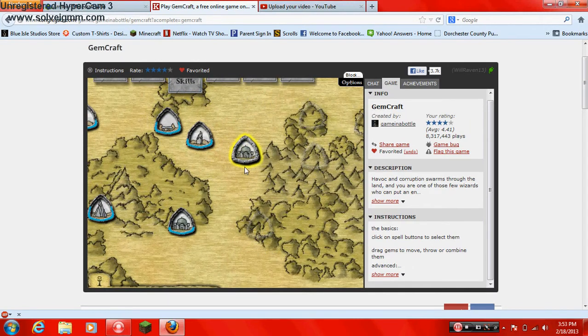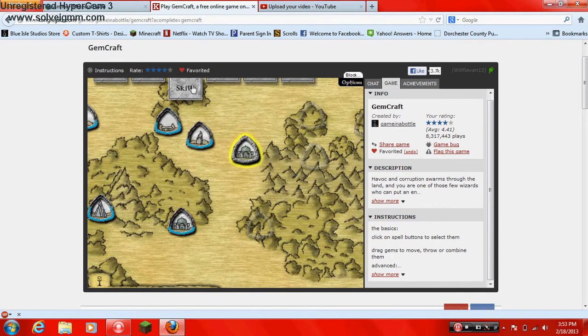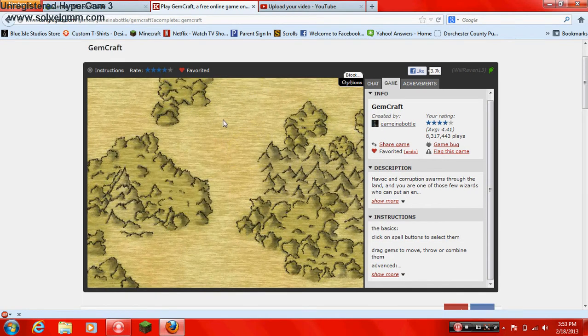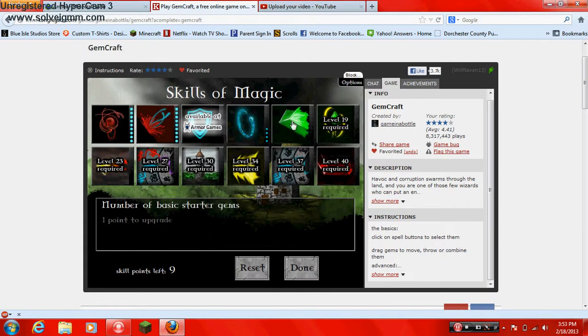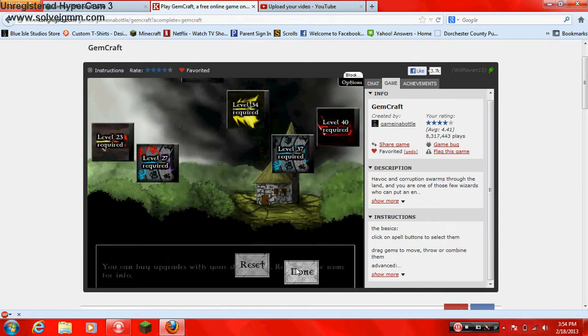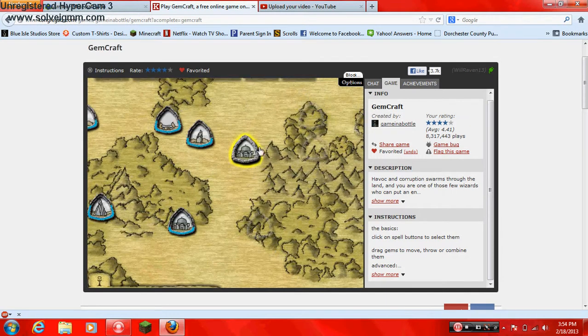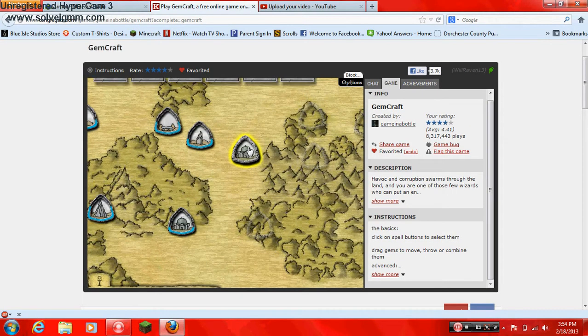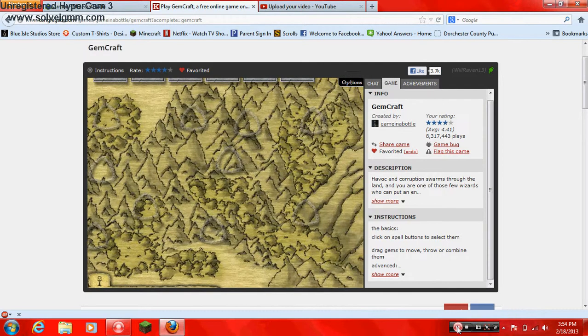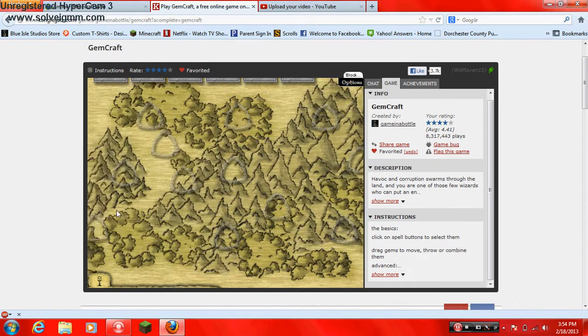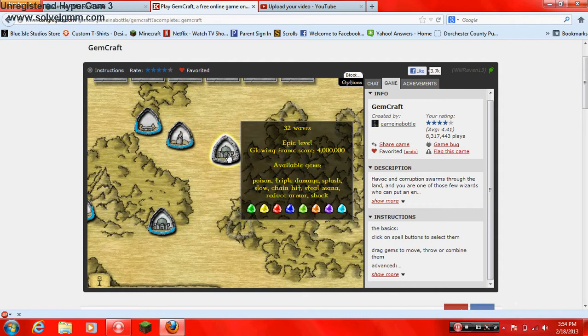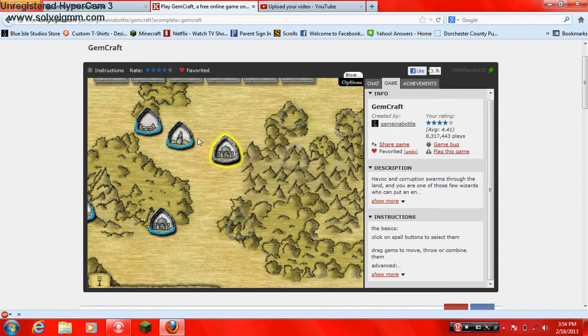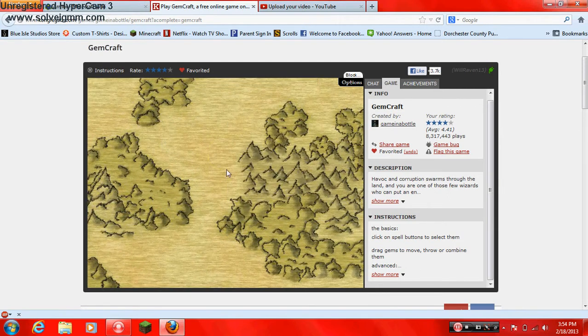Oh. What's that? Epic level. Oh. There's an epic level. Ooh I'm level fourteen. Number of. Ooh. Let's increase that. Gives me more starter gems per level. That is a good upgrade. So guys. I have figured out the name for this video. Epic level. Literally. What the hell. Oh. Hey guys. We are gonna see what the hell this epic level is about. Four million for the glowing frame score. Holy crap. Thirty two waves.